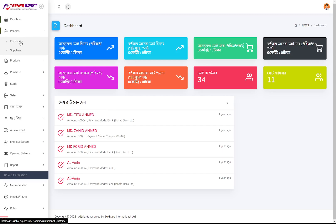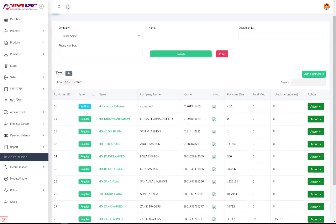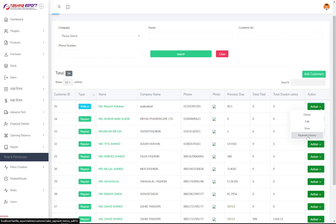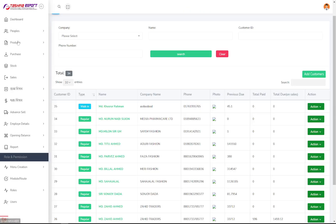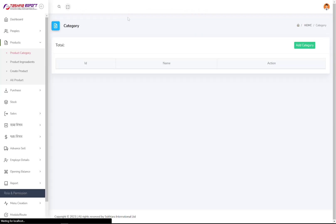There are two types of customers in this system. As you know with export/import businesses, they have two types: owners and suppliers. Both types are managed here — you can edit them, view them, and see the payment history of those customers.